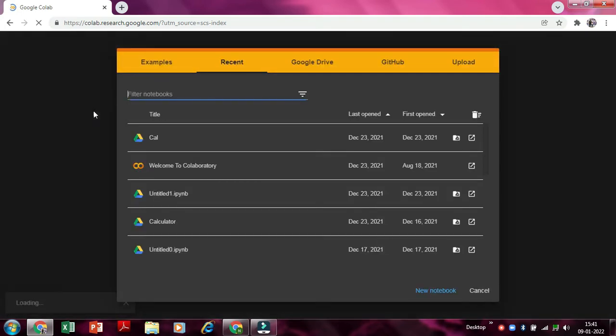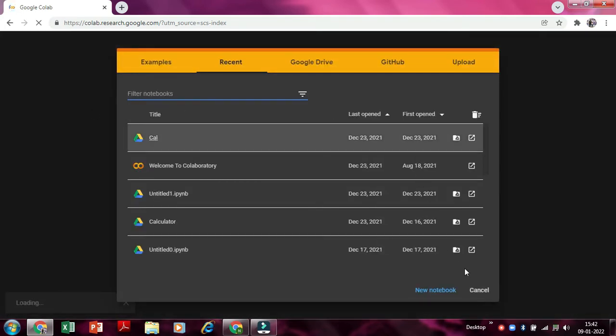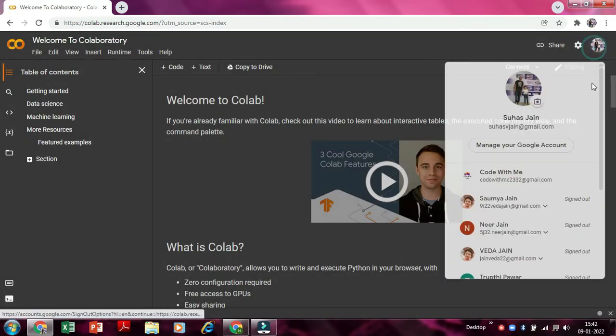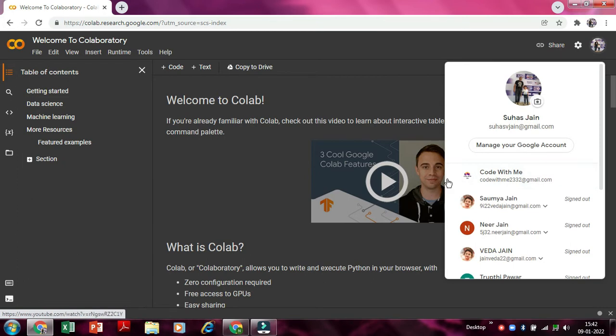So now we'll just enter in. Now if we don't want a particular account, we can change it from here. So I don't want this, I want Code With Me, so I'll go to Code With Me. So I'll just get that tab.